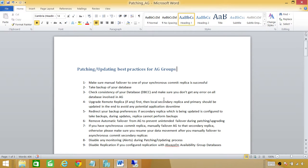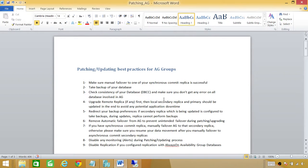Number nine: disable replication if you have it configured with your always-on availability group. If you don't disable replication, it will break and may go into an unsolvable state — replication is not easy to troubleshoot. Note that you can't simply right-click and disable replication; you have to remove it and set it back up afterward. So make sure you disable replication before patching your always-on availability group databases.